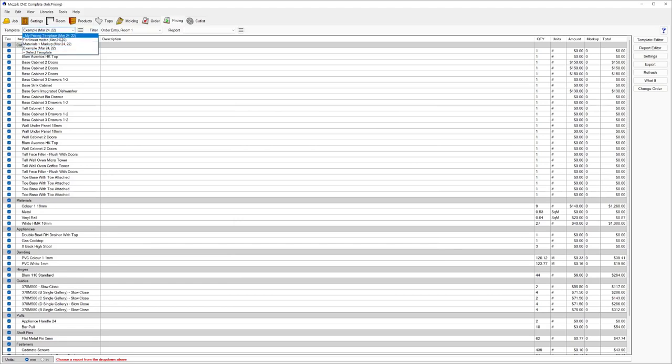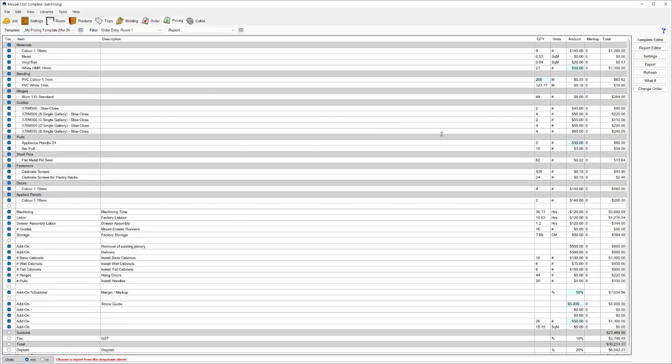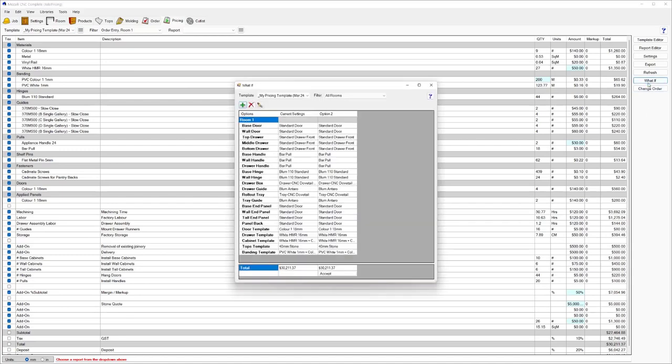I'm going to flip back to my pricing template now, and I'm going to show you this other option over here that we like to call the What If function. The What If function is a really cool feature. It's basically allowing you to create multiple different prices if the client comes to you and says, I want to see what my job is if I upgrade my drawers to a better quality drawer, or maybe if I change my door style to a different door style, what's the price difference going to cost me? That is the What If function.